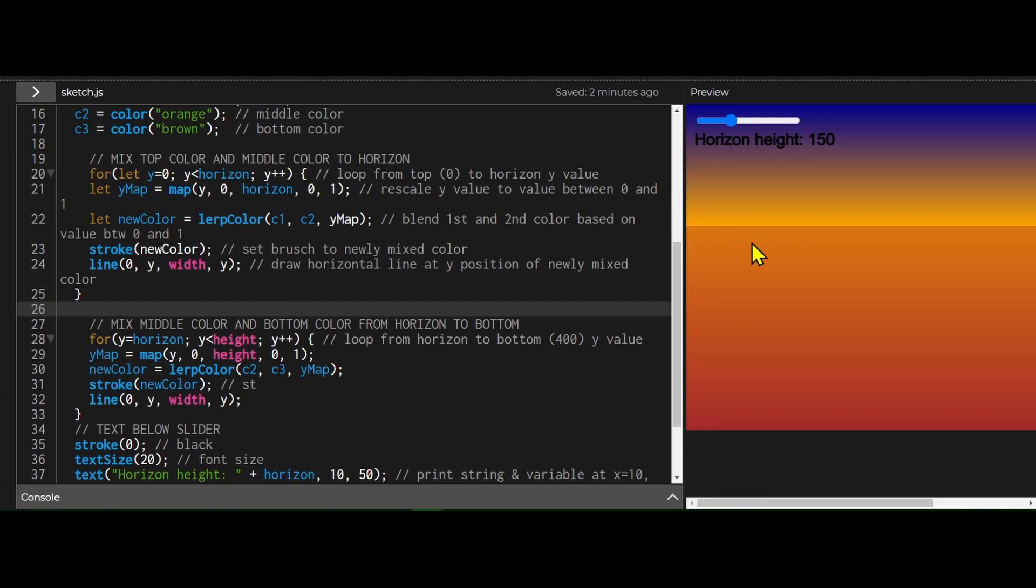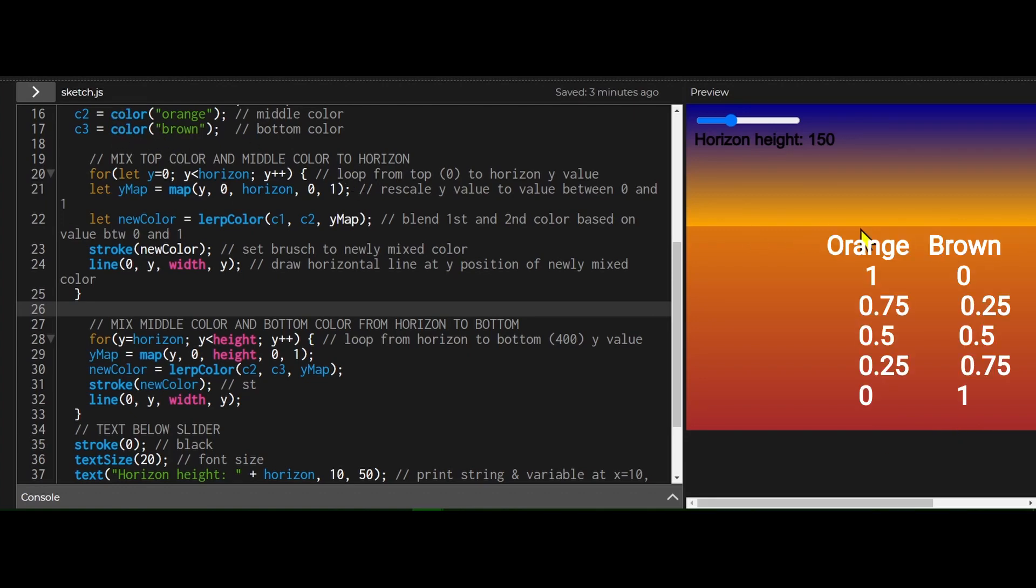And then the second loop is doing the same thing. The second loop, except it's starting at the horizon and ending at the bottom of the screen. And it's going to mix the second and third color. So the top line here will be the value for orange will be one, it'd be all orange, and the value of brown would be zero.